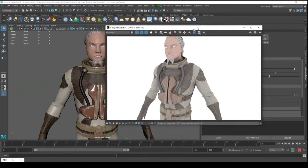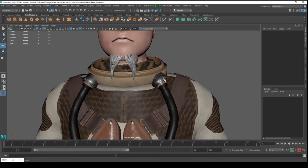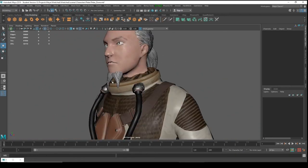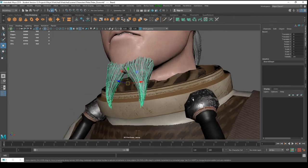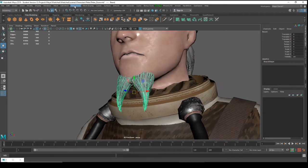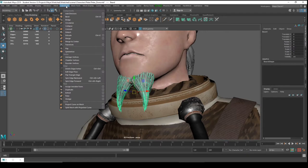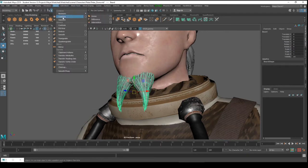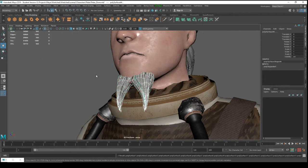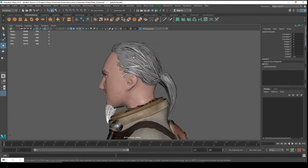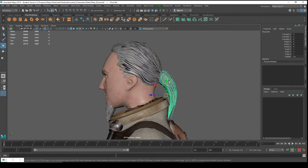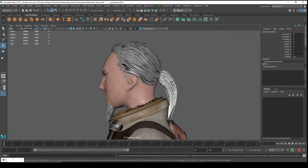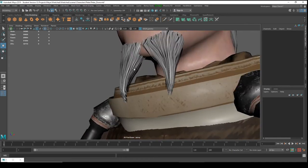Now let's prepare our hair cards for texturing. We have to export some hair cards to import them into Substance Designer. Select the hair, go to Edit Mesh > Separate. Do the same for the other hair — press G to repeat the last command — and for the ponytail too.